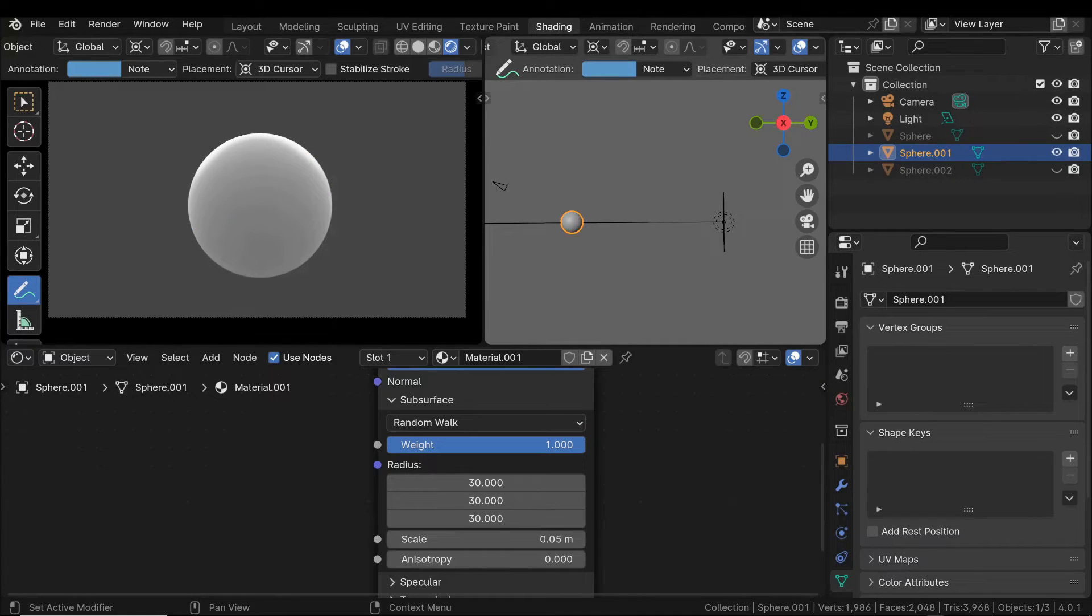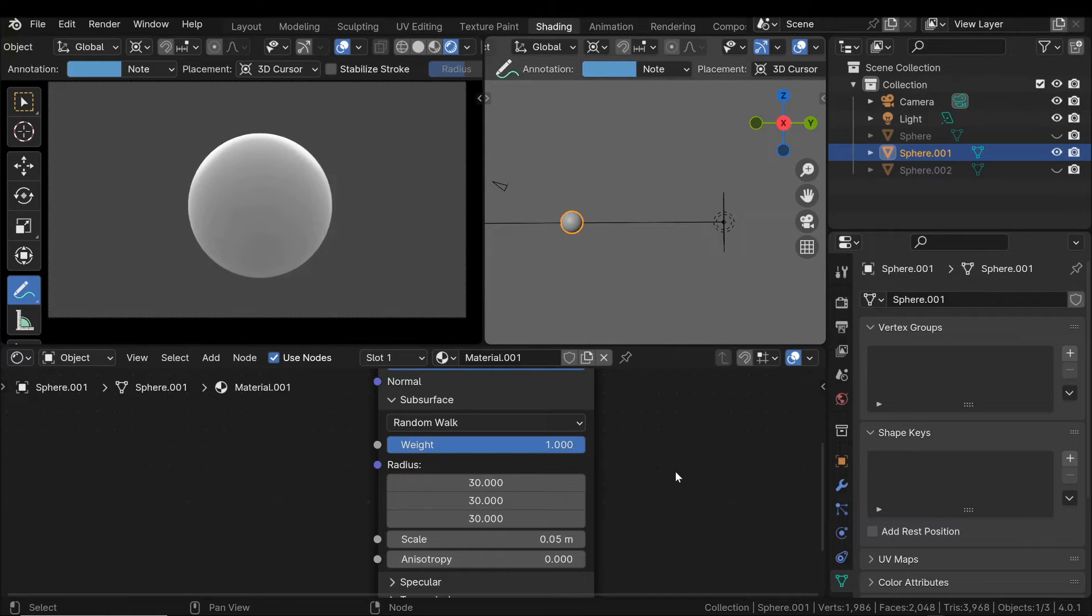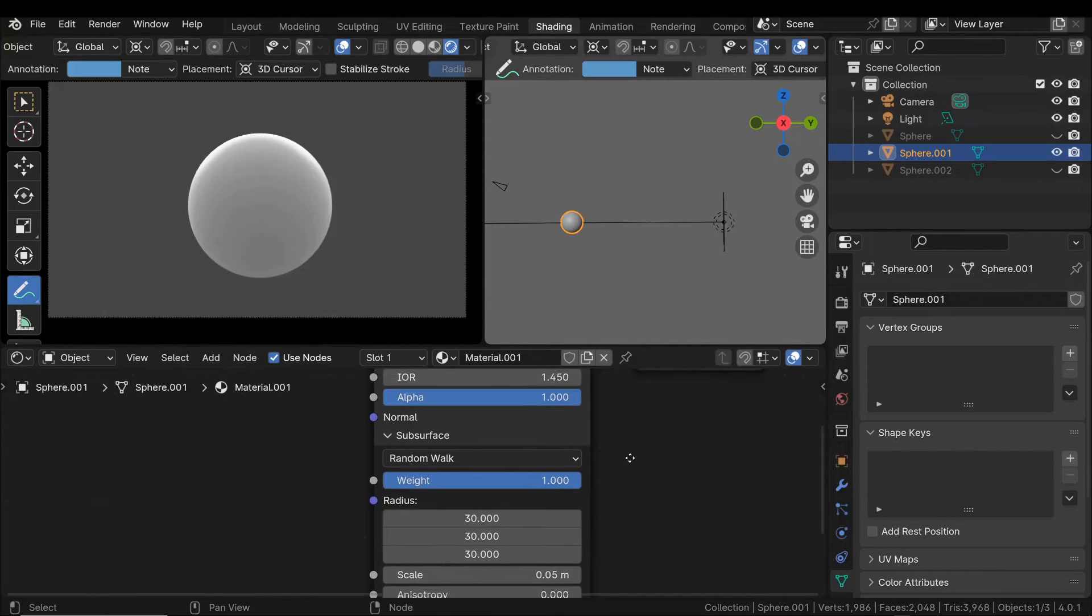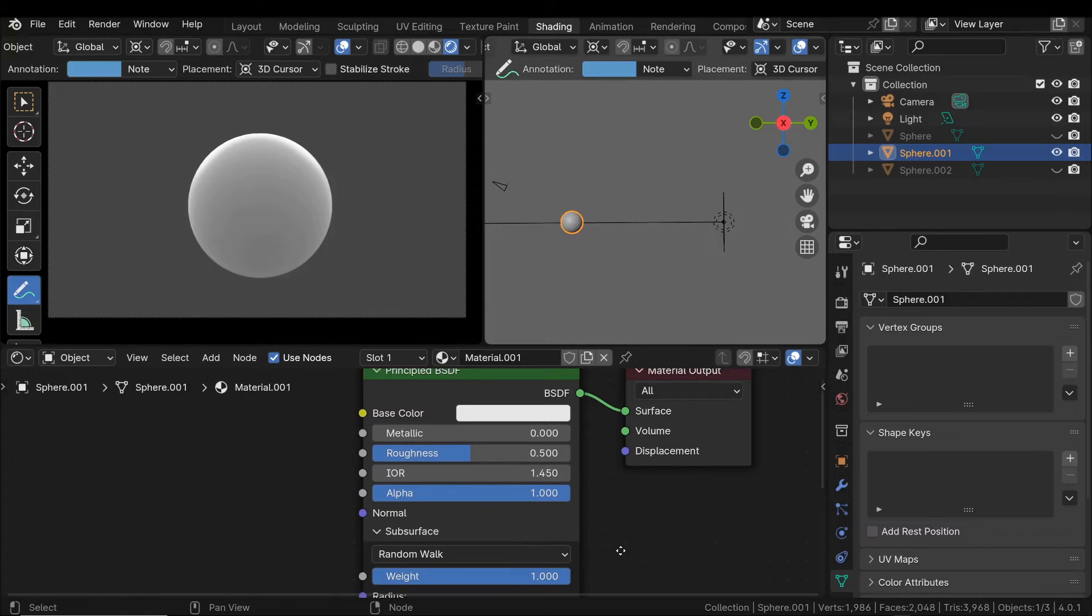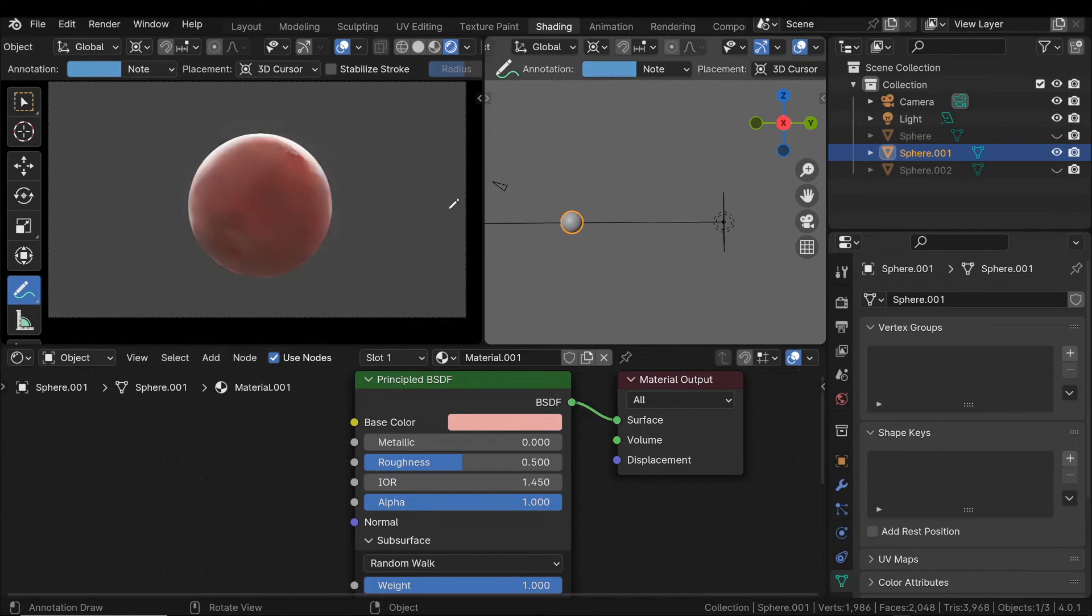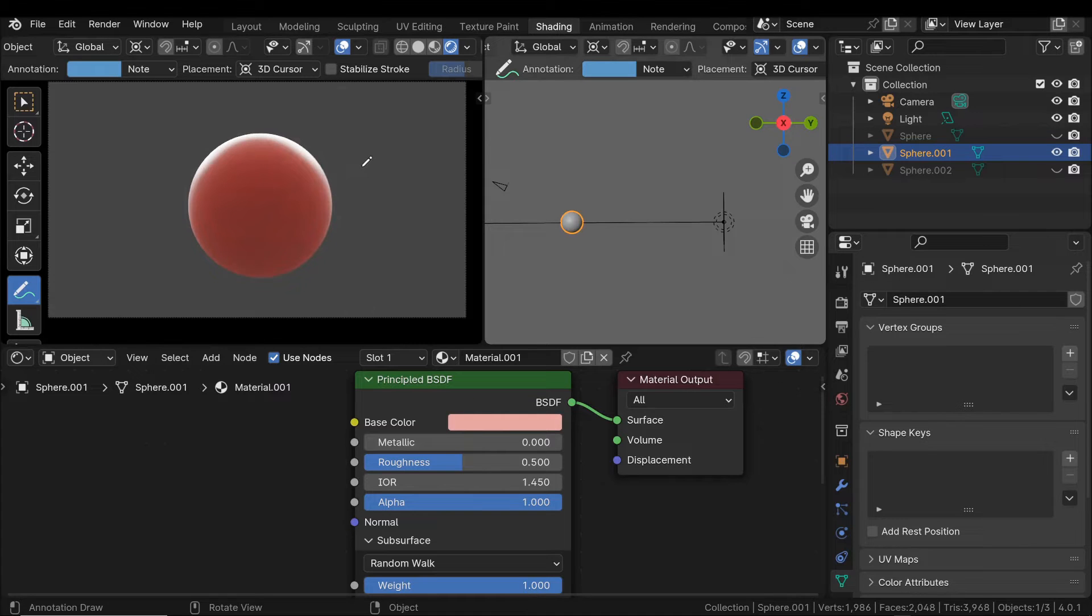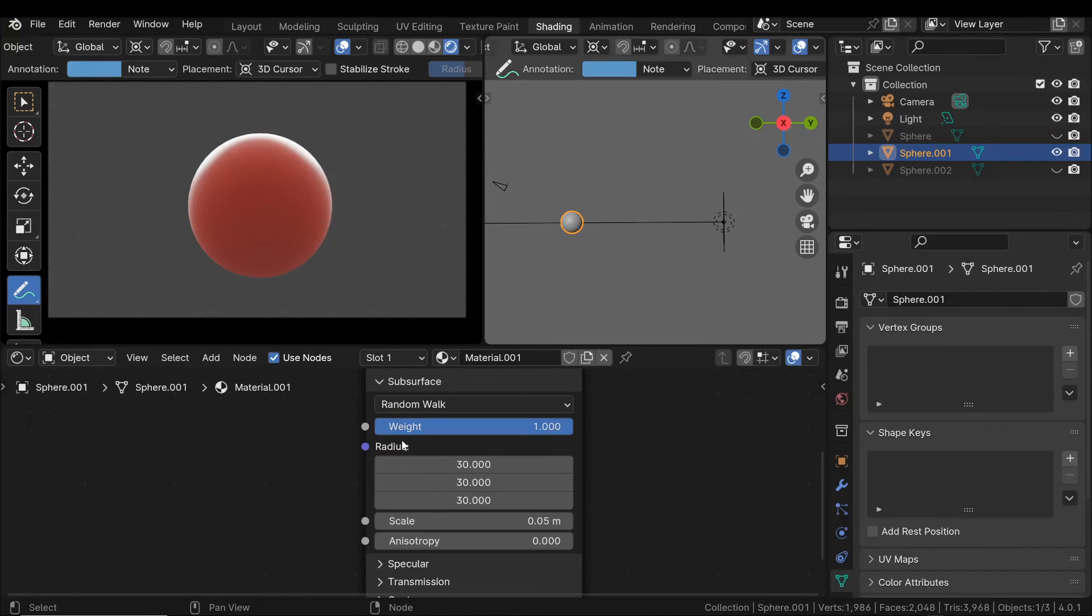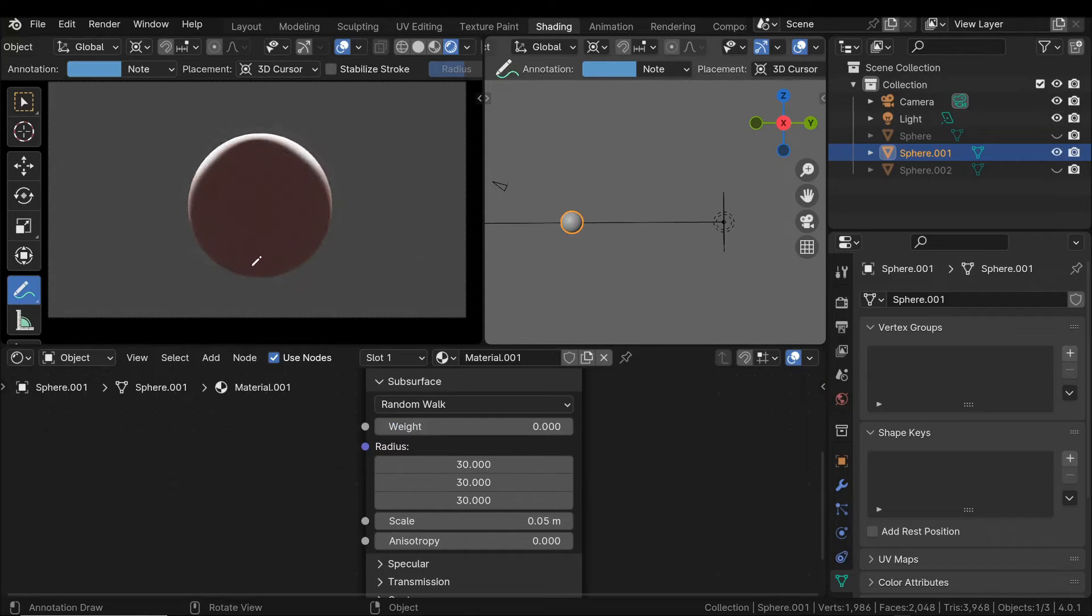The first factor that determines the shading of subsurface scattering is the color of the object itself. For example, by setting a slight hue, we notice that the subsurface scattering has the same color as the object and the material. If we reduce the weight or the radius of each component to zero, we observe that the scattering effect disappears.